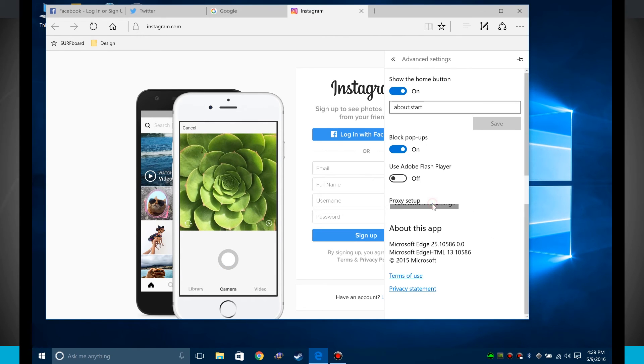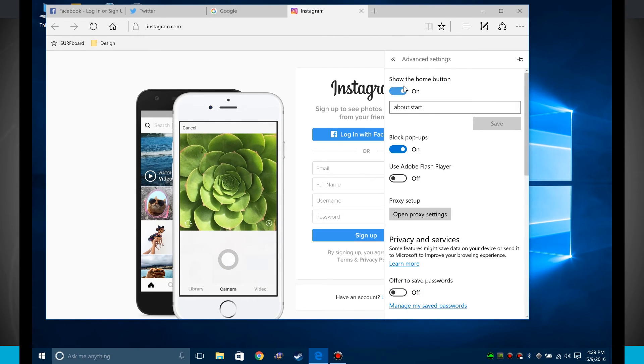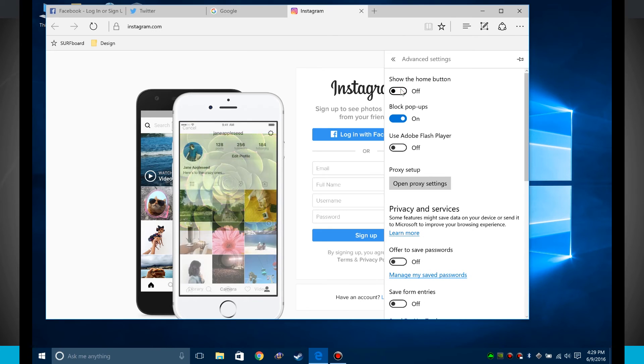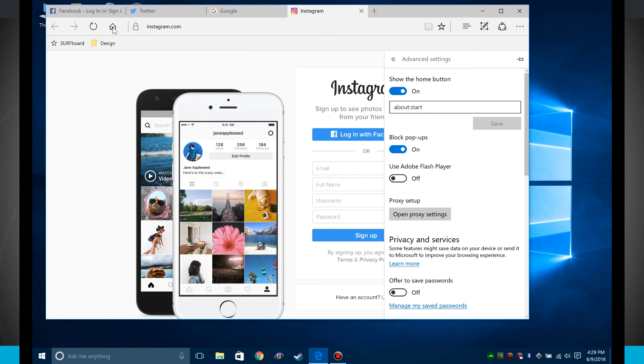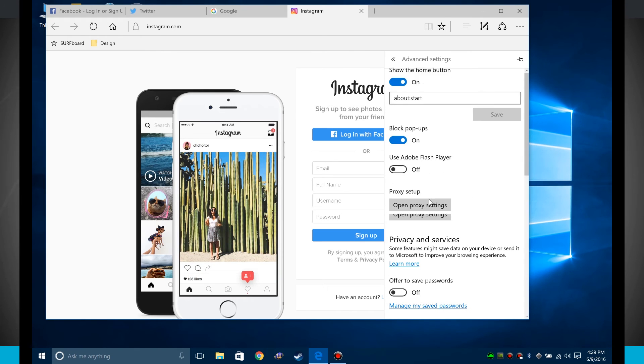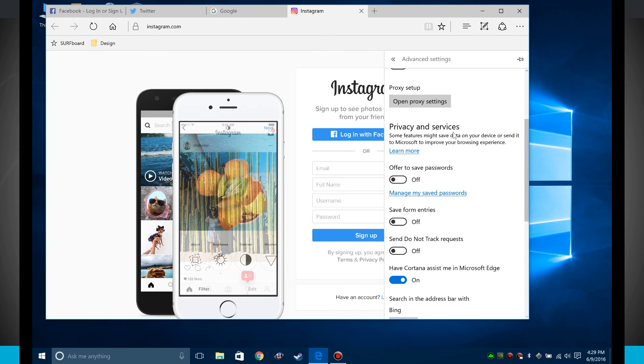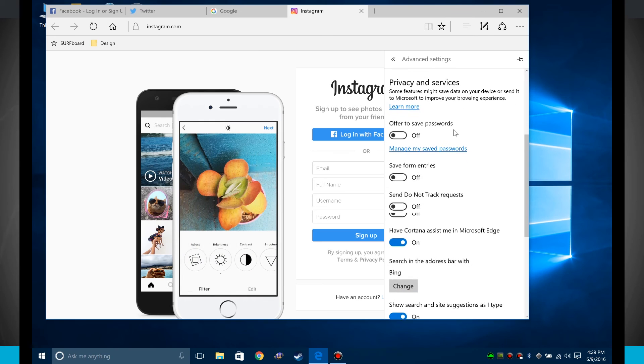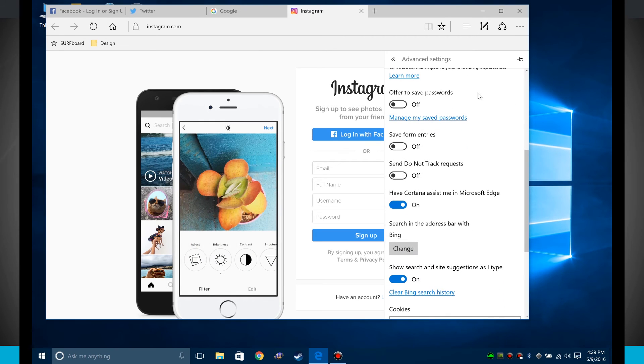Now there are some advanced settings such as I can show the home button. So the home button over here in the left-hand side of the browser, I can actually choose to show or hide that. I can block pop-ups, use Flash, set up proxies, and even change some privacy settings.